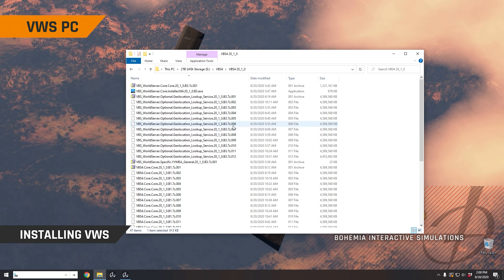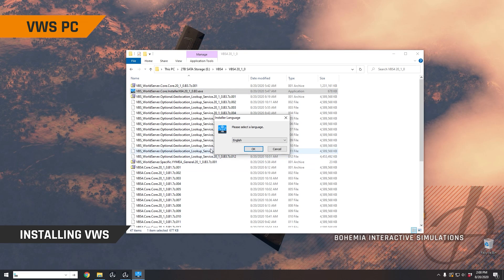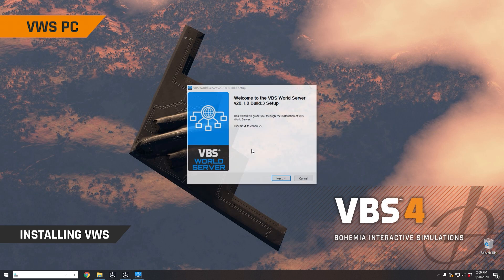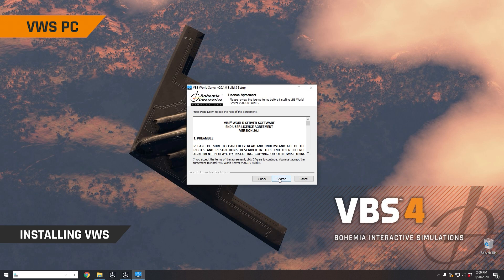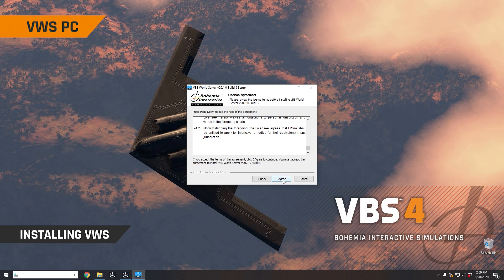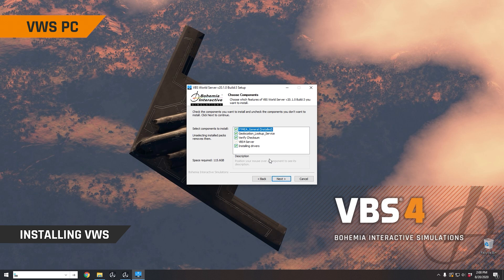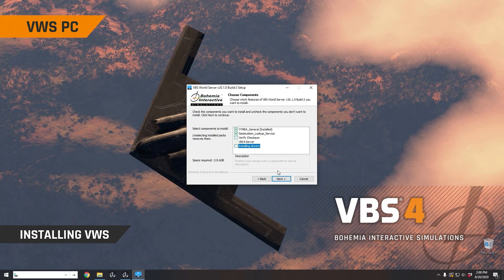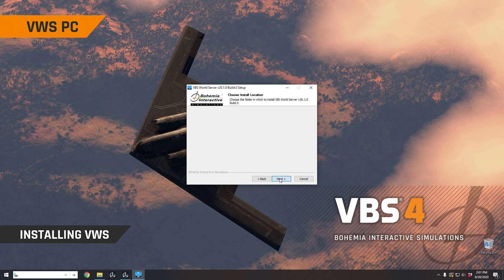So the first thing we're going to do is install VBS4 World Server on this computer by double clicking on this executable. Now it will run you through the process of installing the VBS4 World Server. You can click through the EULA here and you can select what you want to install. So you want to install the actual build itself, the geolocation lookup service so we can get addresses in the game. I'll turn off the checksum here and I'll turn off the drivers as well, just for my install, because obviously I've already installed VBS on this computer previously. You would select the installation directory. In this case, I'm going to install it to the D drive. And then I would click next to proceed with the install.